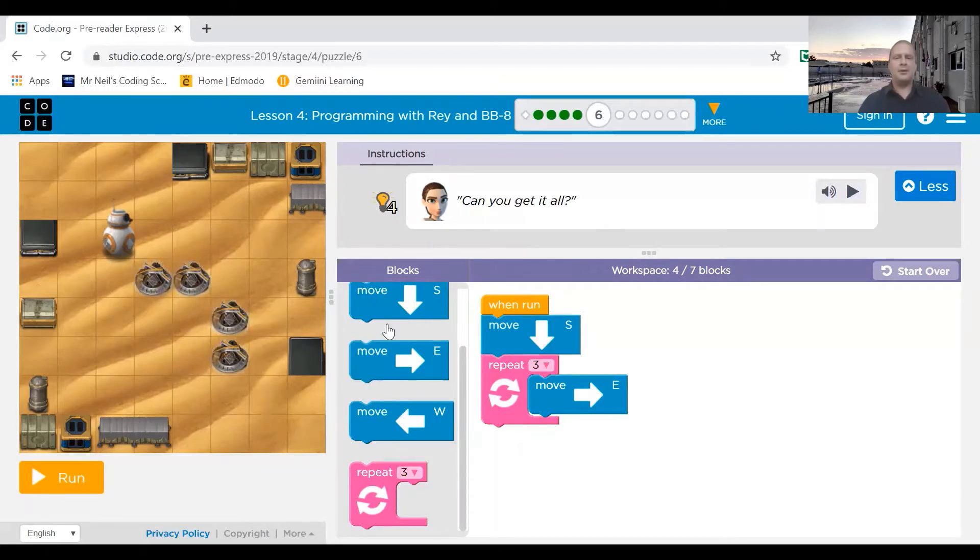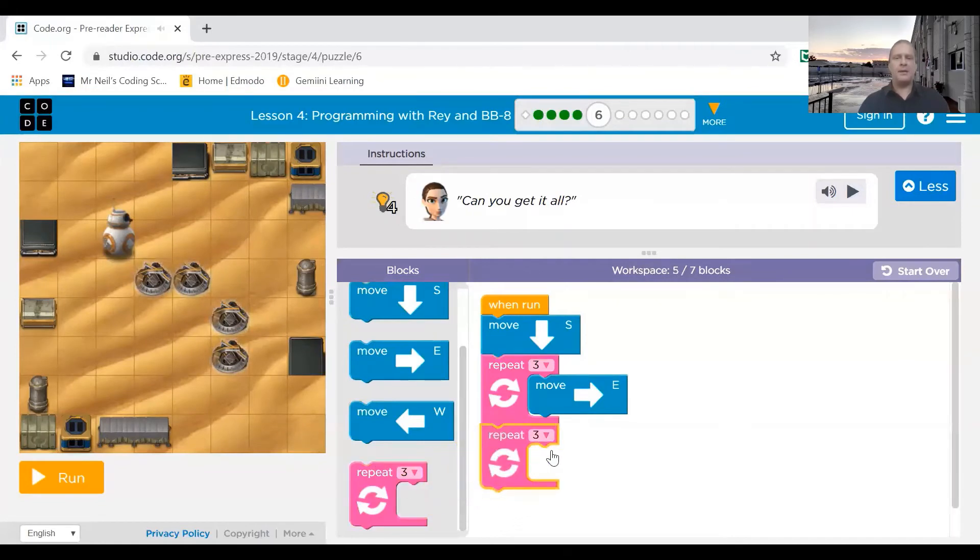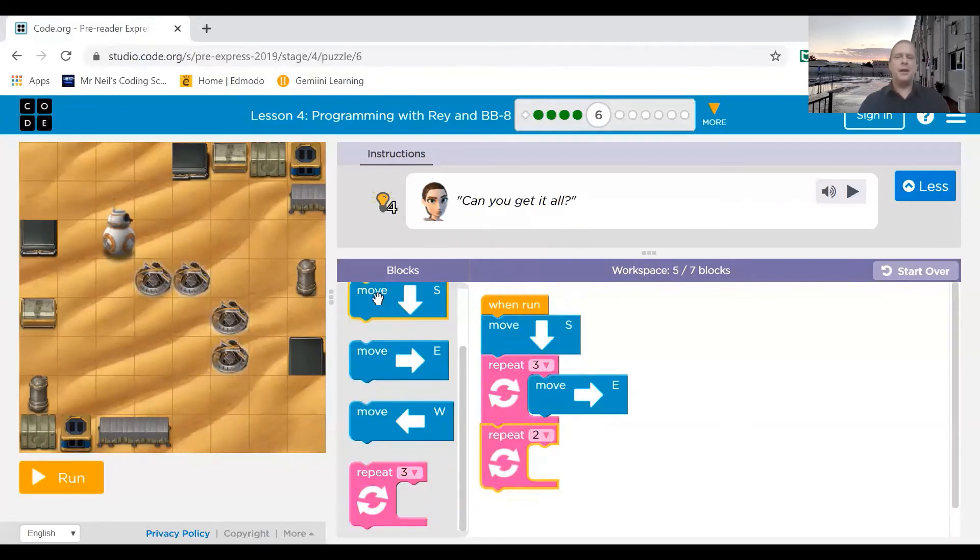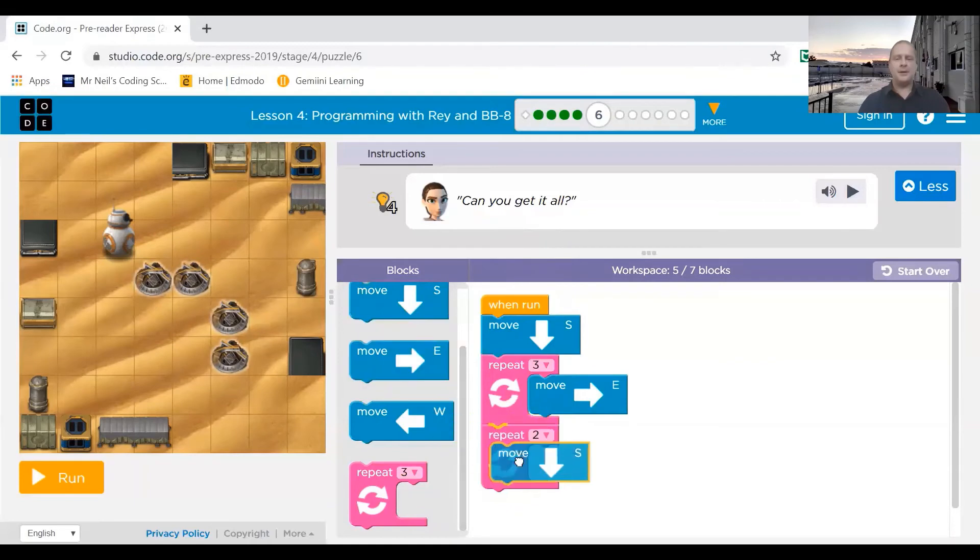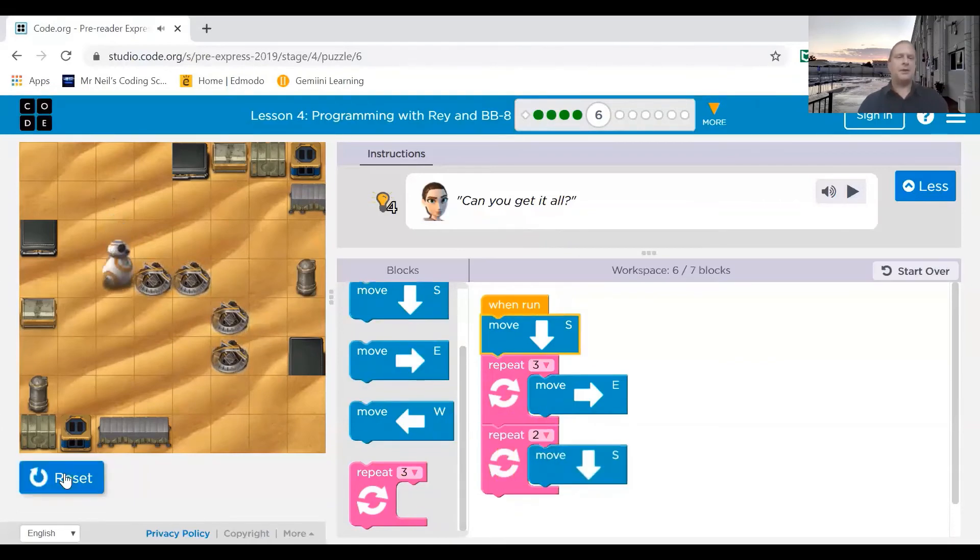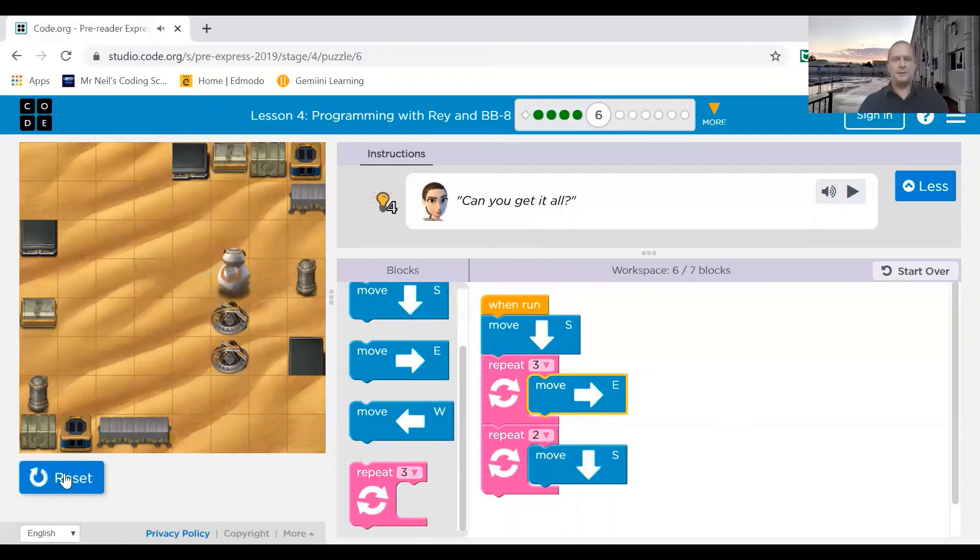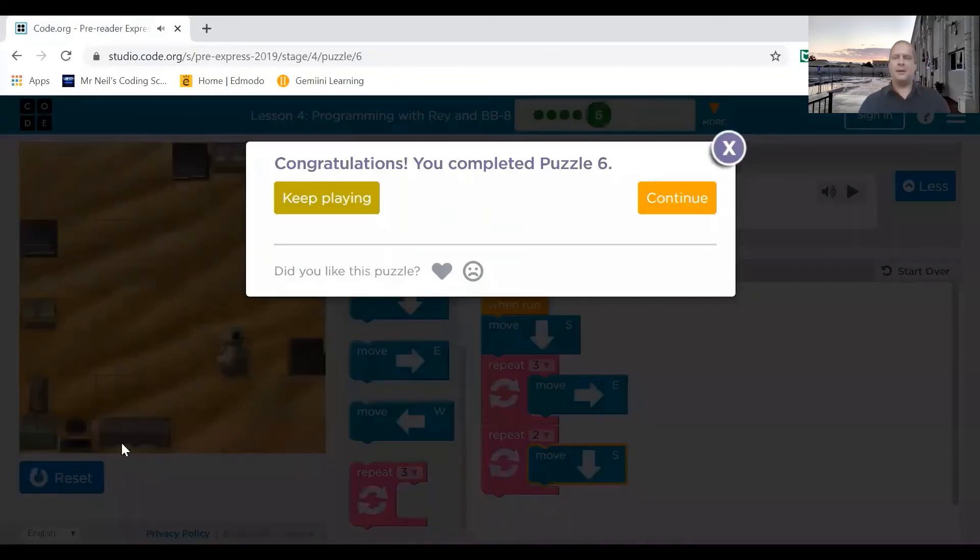two times. So again, I'm going to get my repeat code, I'm going to put two, and then I'm going to go south two times. Let's press run and see how that works. There we are, and it all works.